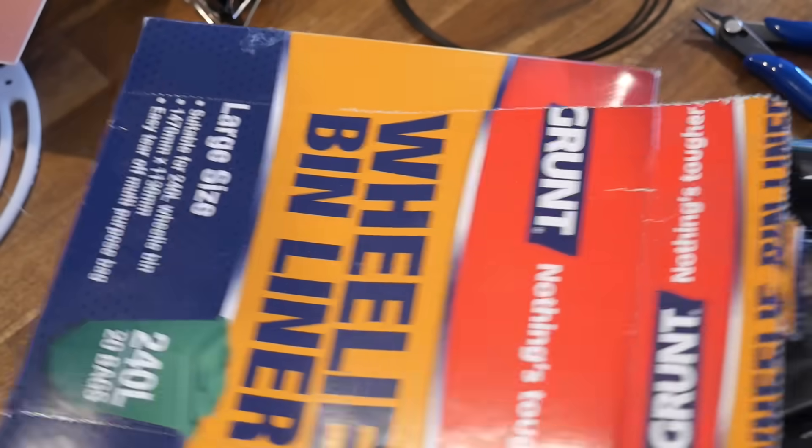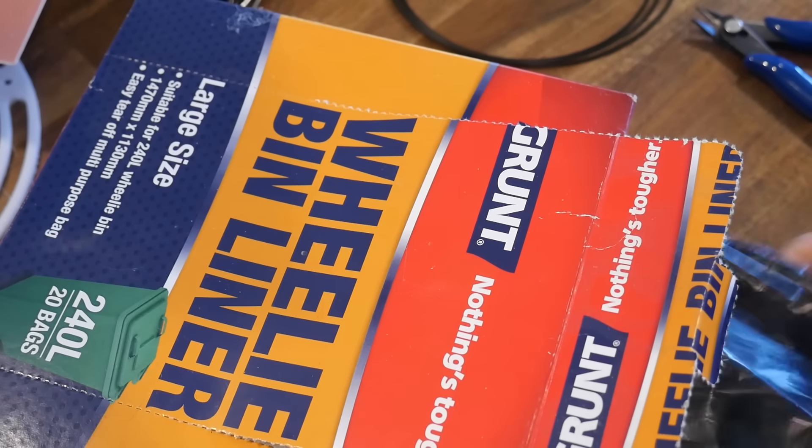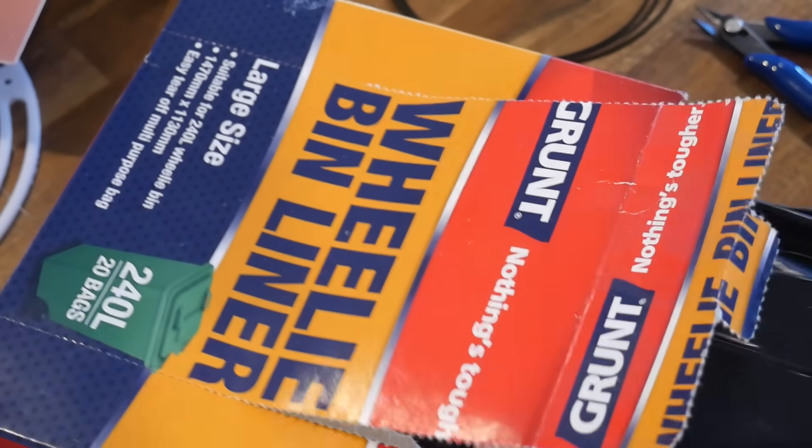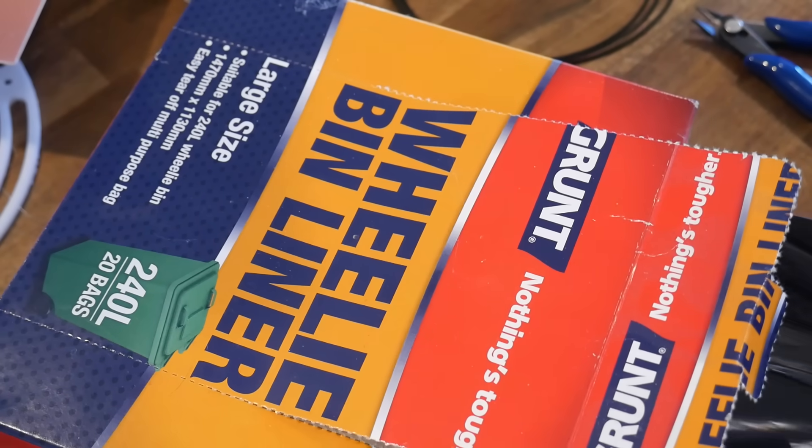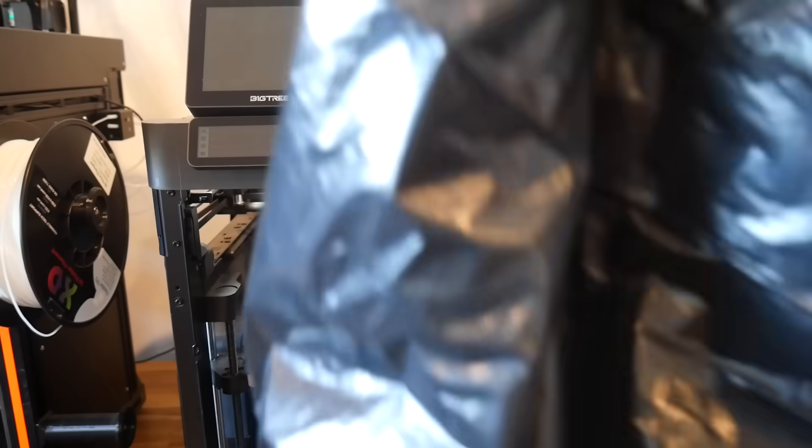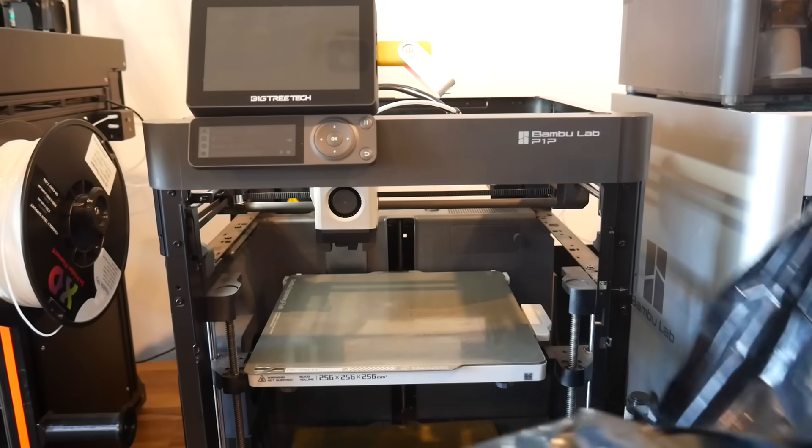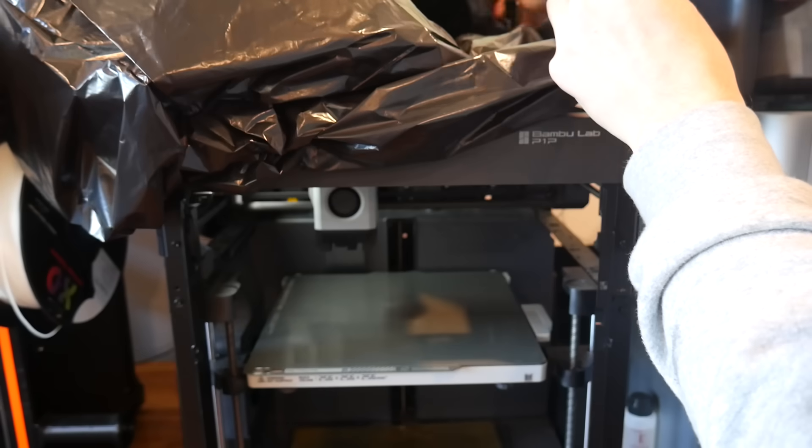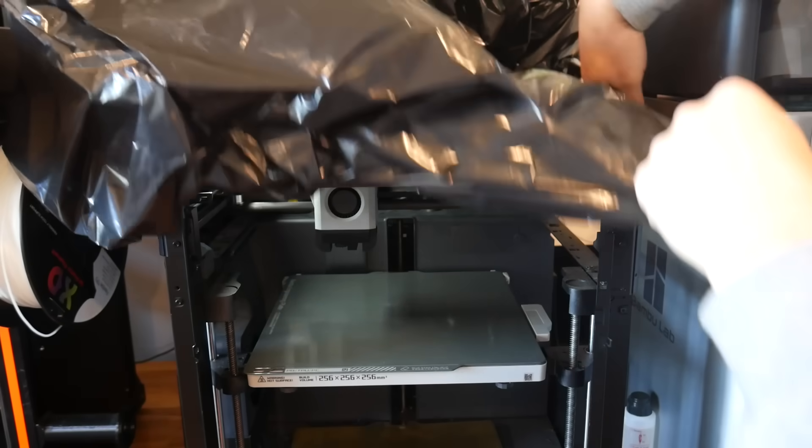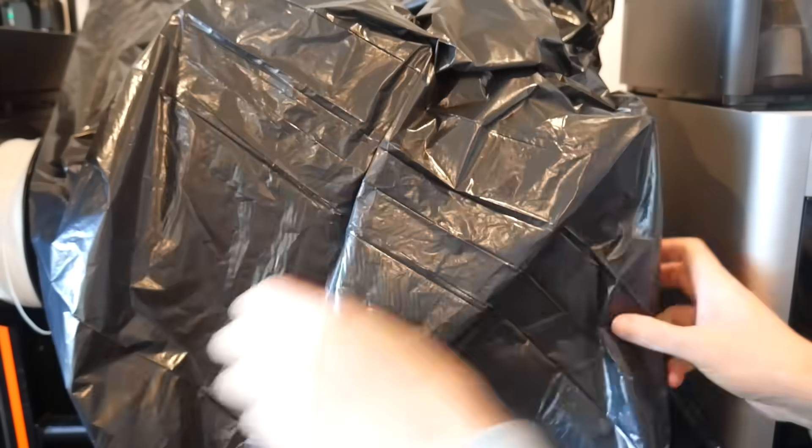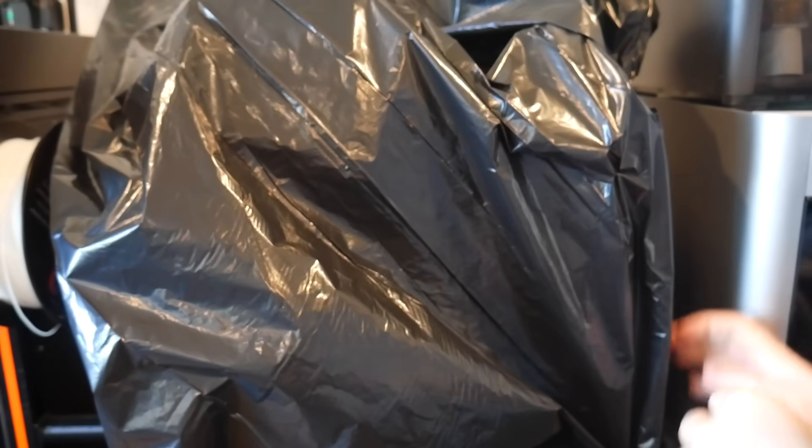You probably already have some large plastic bags sitting around, and if you don't, you can use a cardboard box or even cling film. Our aim is to completely enclose the printer to keep the temperature consistent, but also to stop drafts from entering the print area. In the case of this derelict enclosure, it's just a matter of pulling the bag the whole way down around the printer until it touches the table.